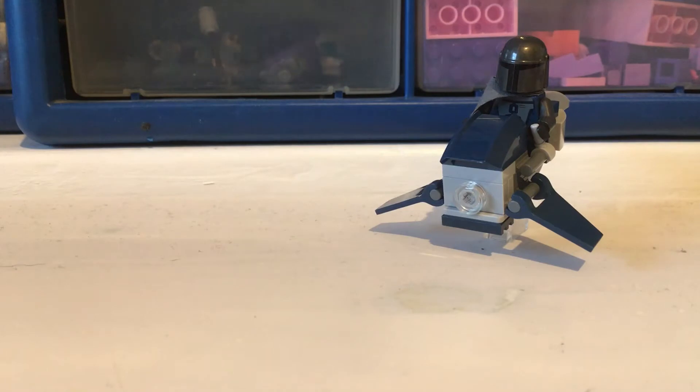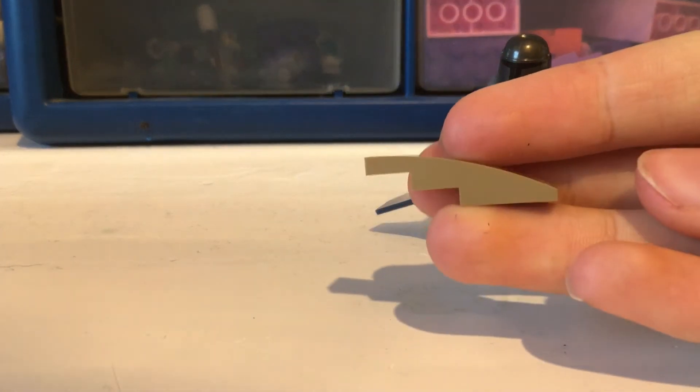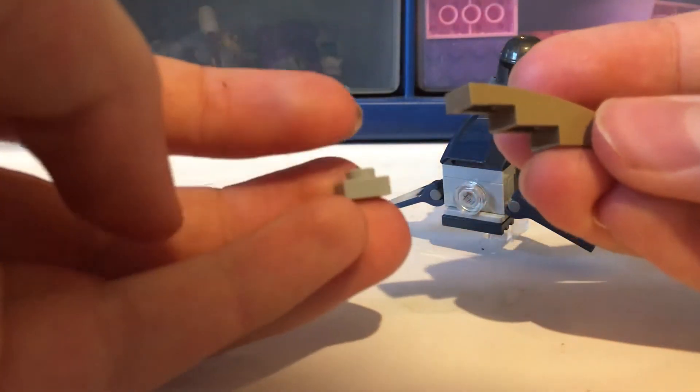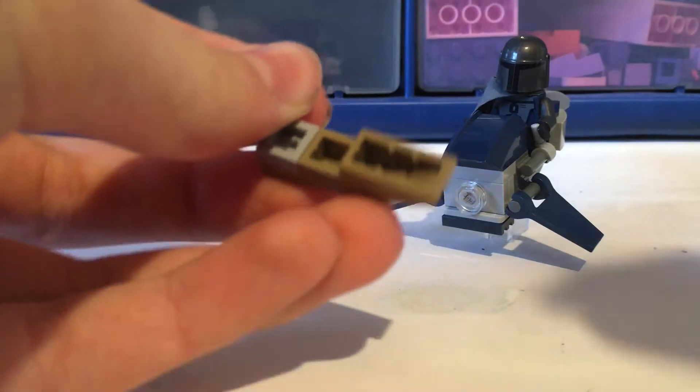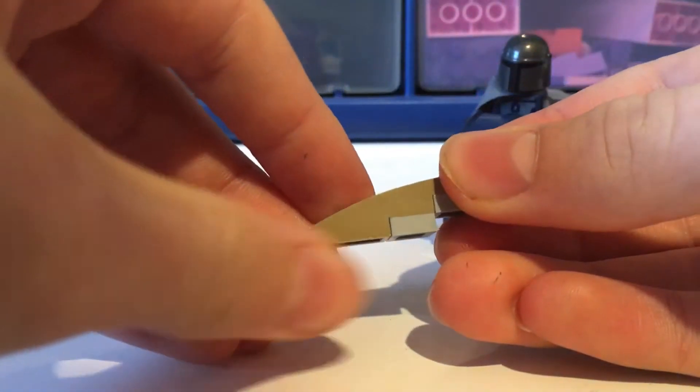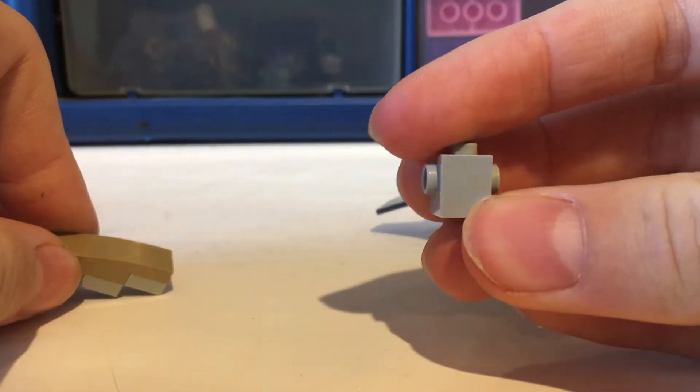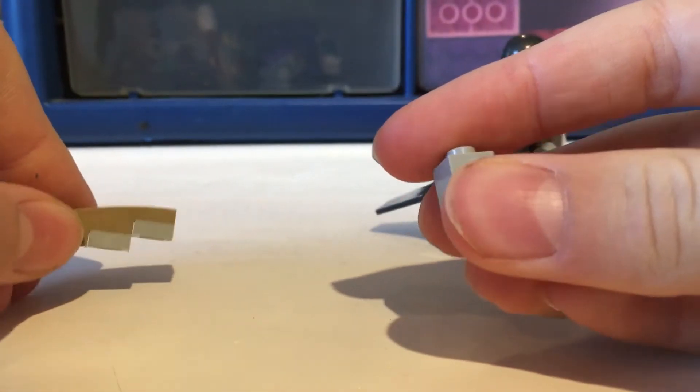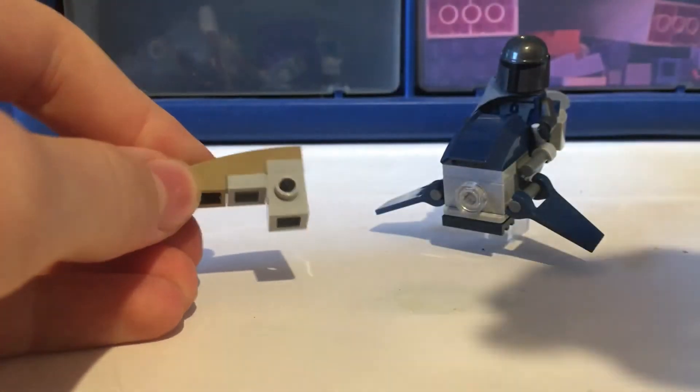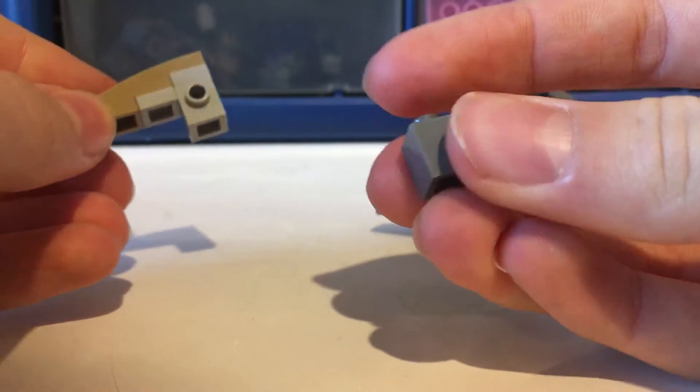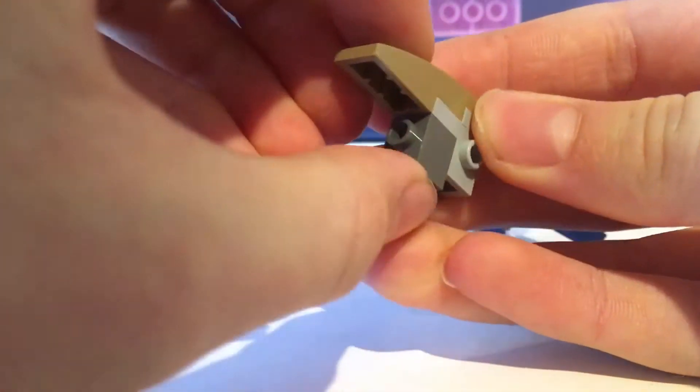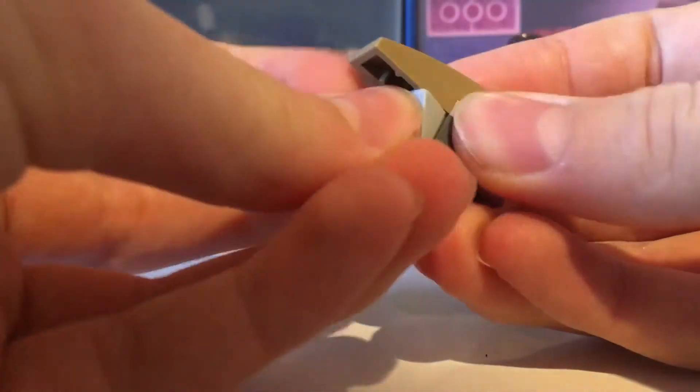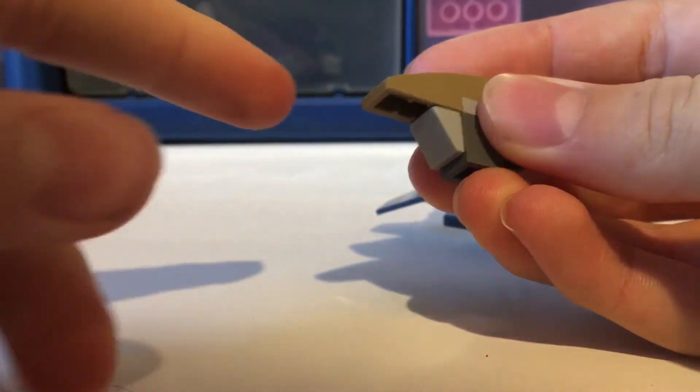First we'll start with the back section. Take one of these slopes and then what you need to do is get some 1x1 tiles and place them there and there. Then you need a 1x1 brick with studs on either side and place it at the front there, and then you need another 1x1 but with a stud only on one side and this goes here. You then get a cheese slope and put that under there to create the nice sloping angle up.